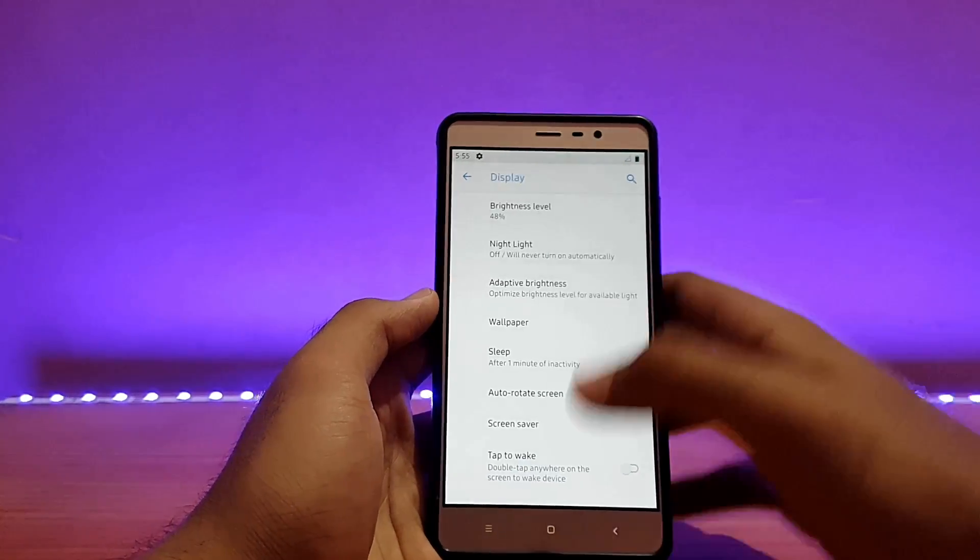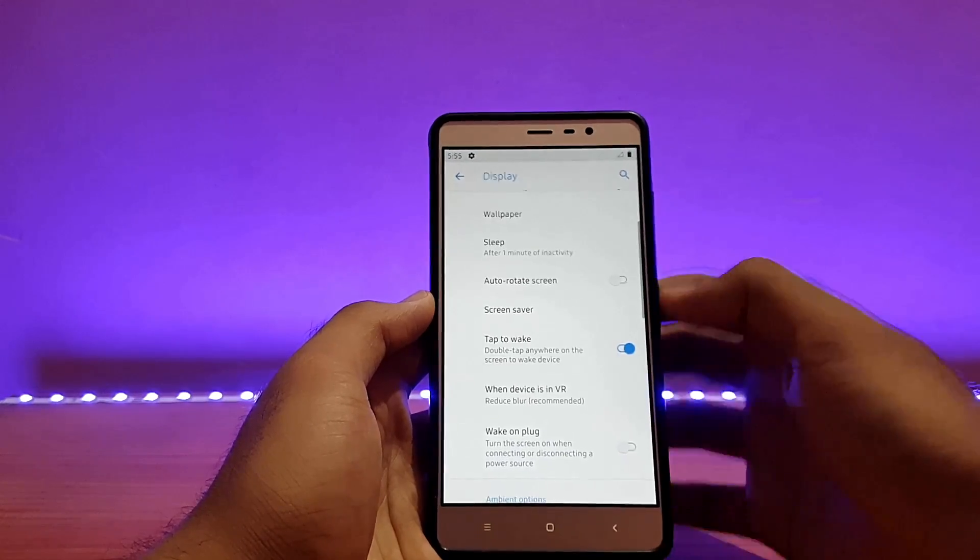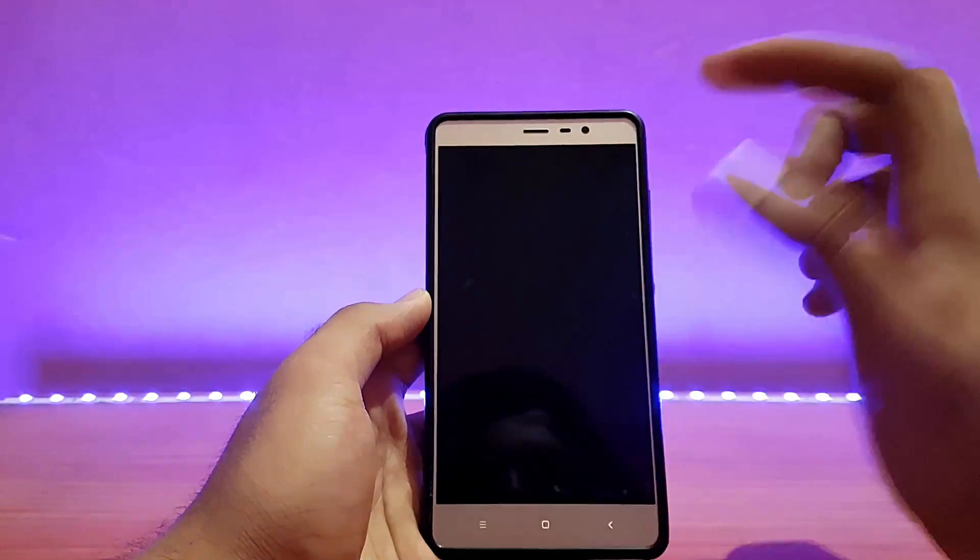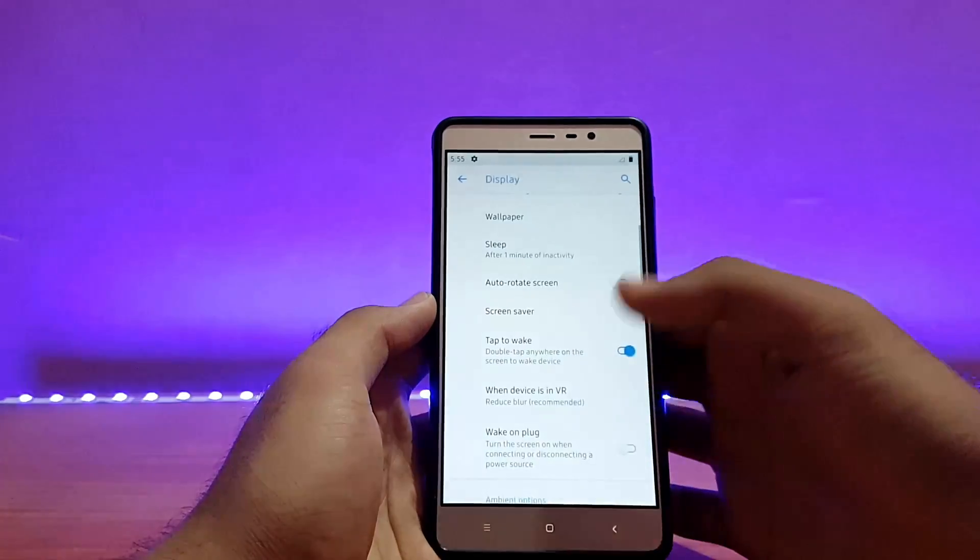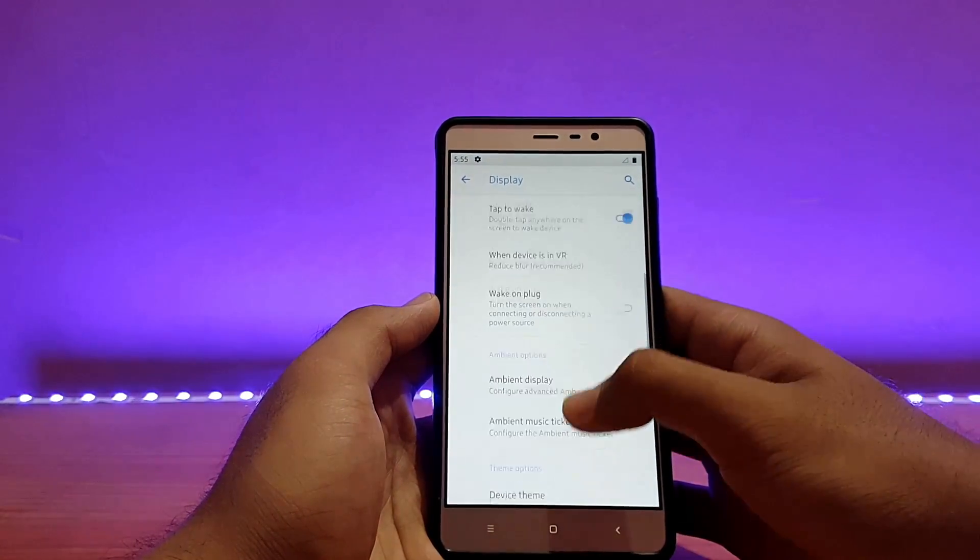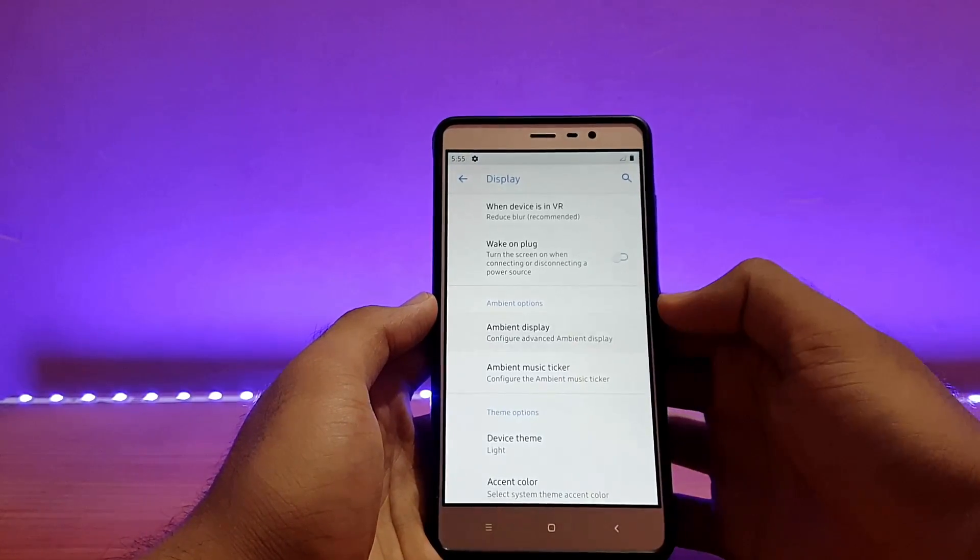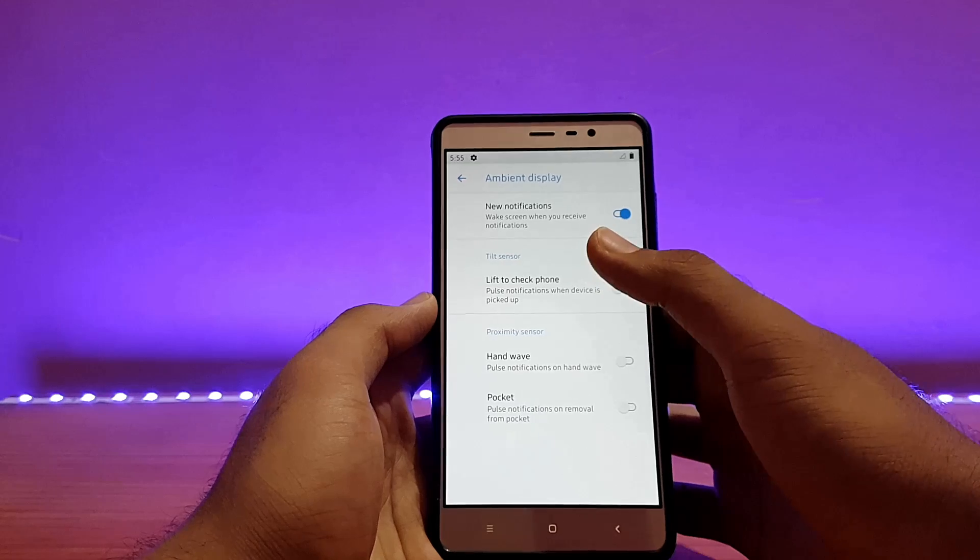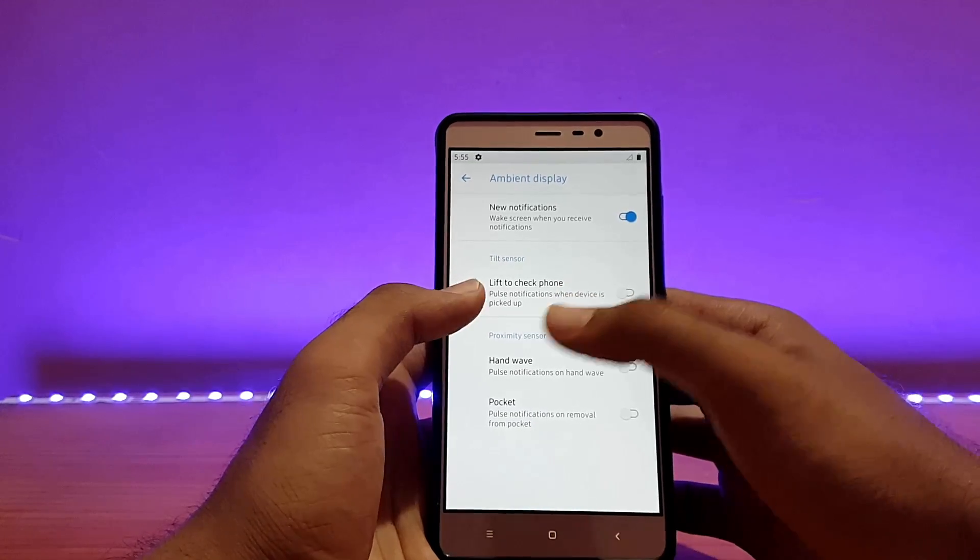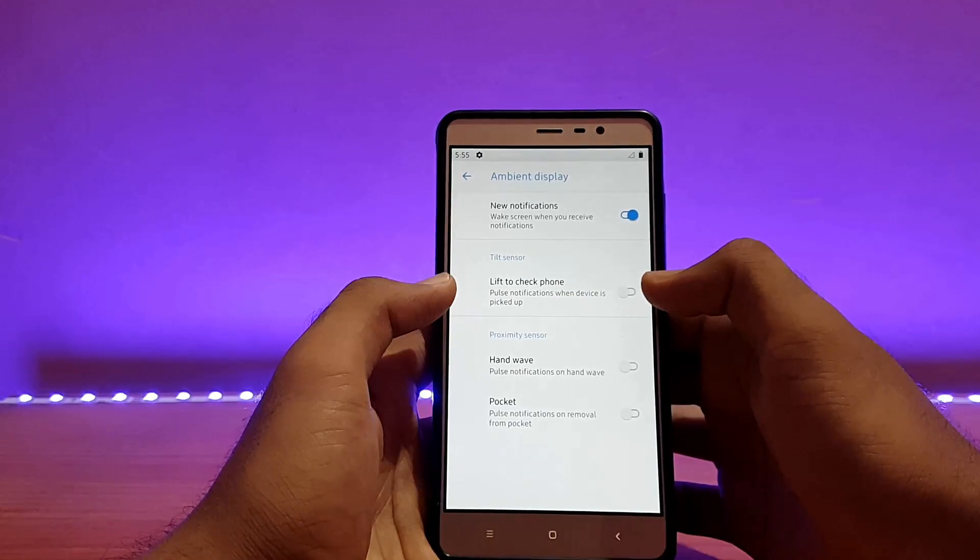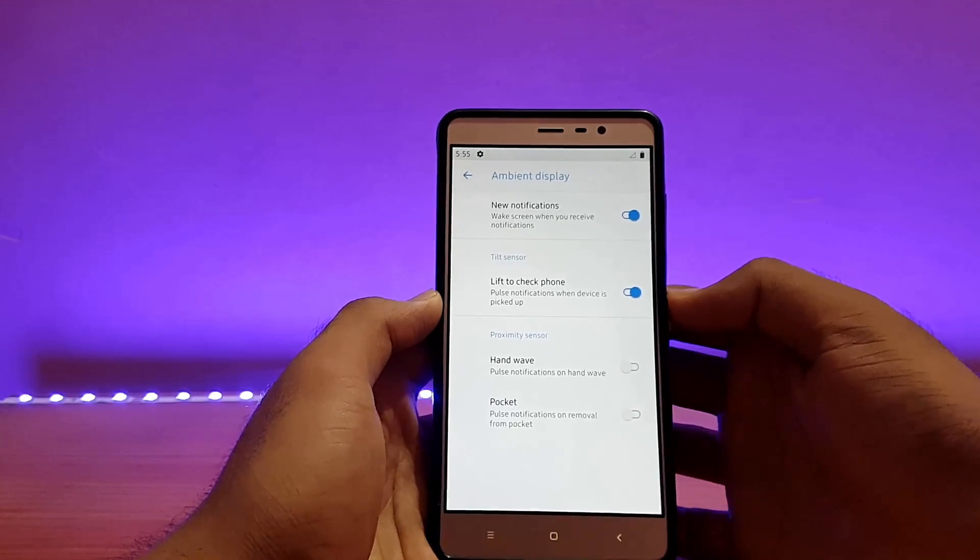Talking about tap to wake, it is also there, let me try it out. As you can see, tap to wake feature is present and it is working absolutely well. Ambient display settings are over here, it's set on new notifications. You can put it to lift to check the phone, I'm not sure whether it's working or not. Let me try it out, I've kept it on the table.